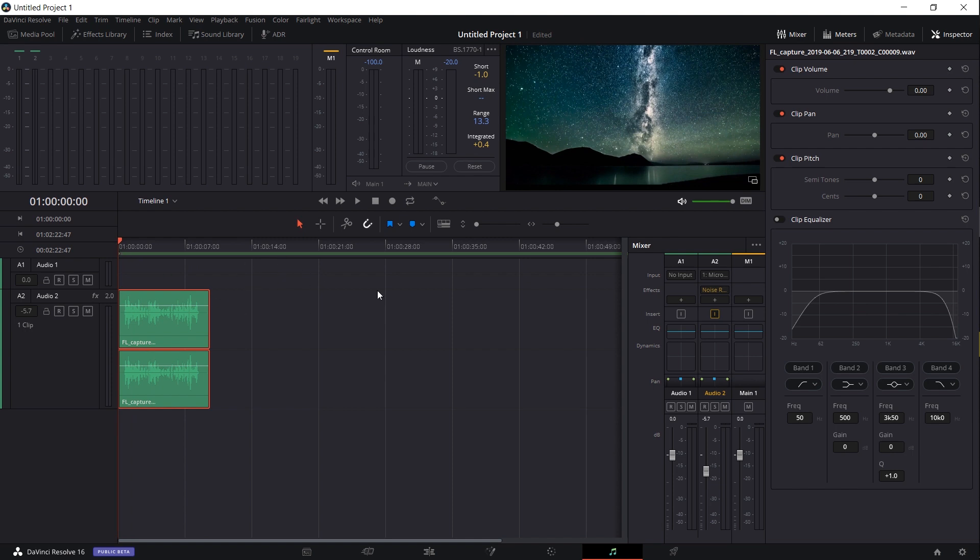So that's going to be it for this quick video on the basics of doing audio recording inside of DaVinci Resolve.